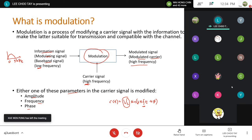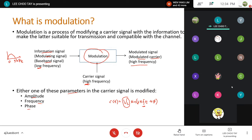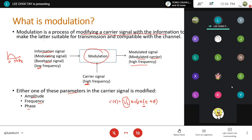The modulated signal also has high frequency — high enough so it can travel over a certain distance. If you use too high a frequency, it can only transmit within a short distance. But if you choose a frequency that is high but not that high, then you can actually transmit for a reasonable distance. That is modulation: modifying a carrier signal with the information to make it suitable for transmission and compatible with the channel.